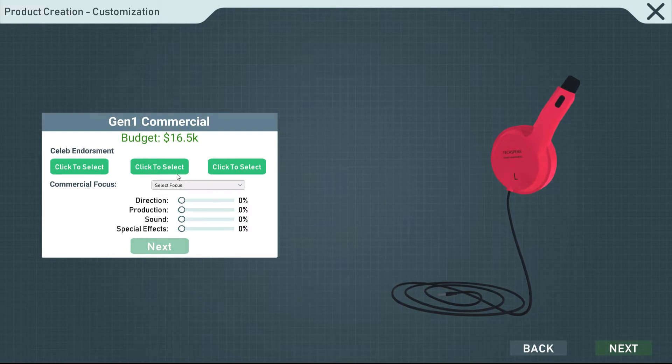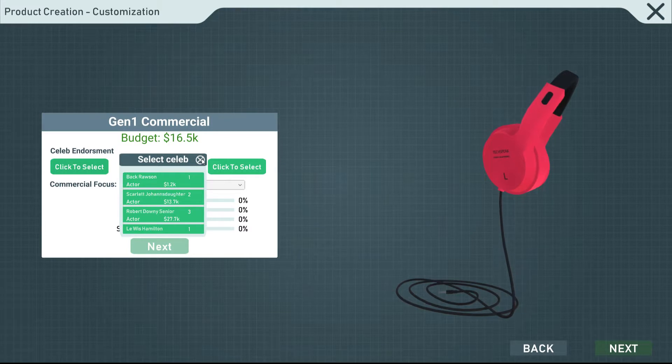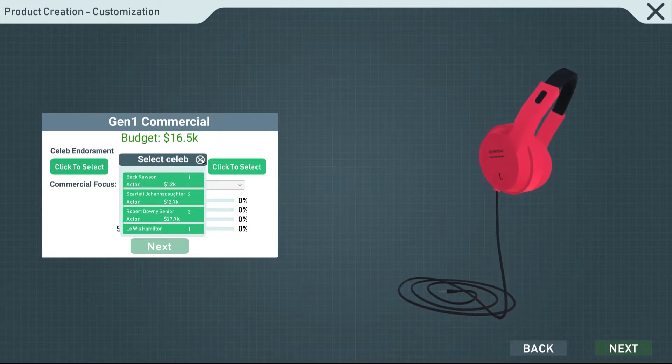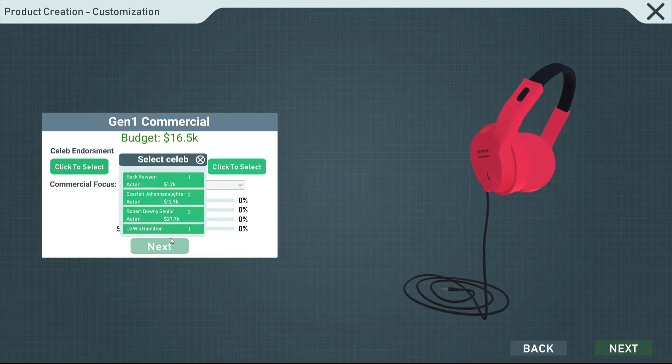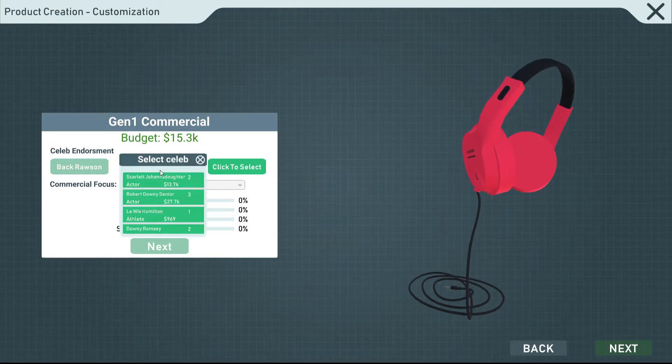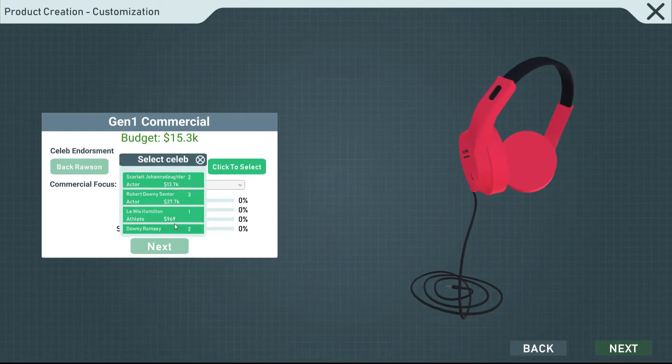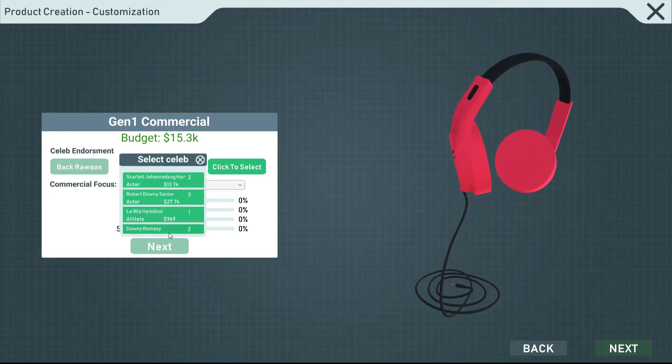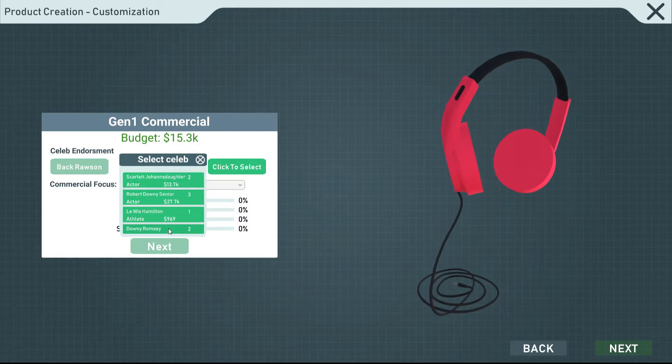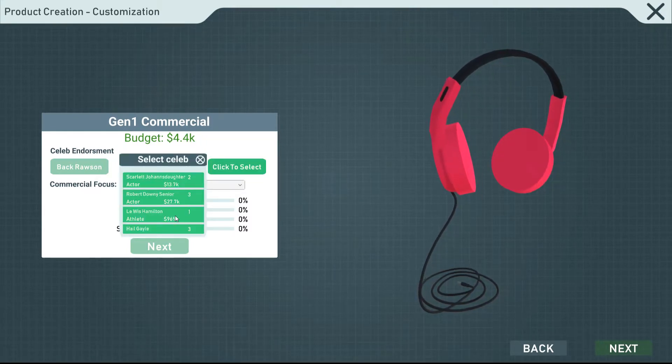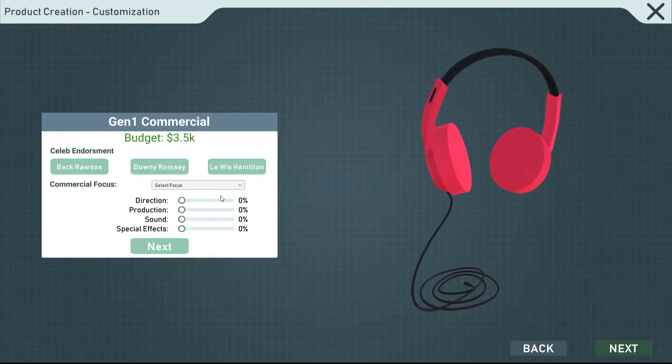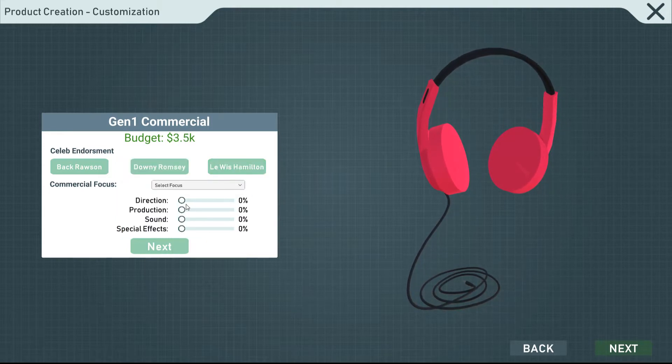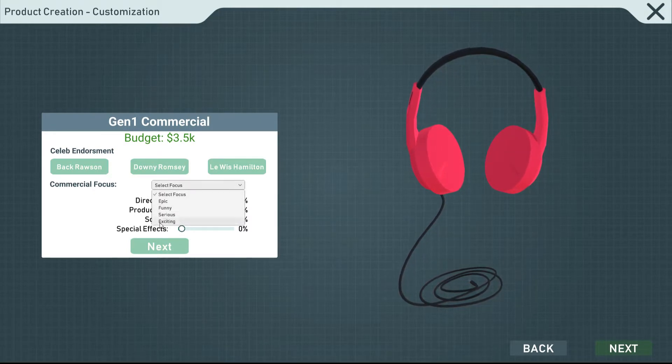Celeb endorsement, commercial focus. Do we have to get a celebrity endorsement for the commercial, too? I guess so. Scarlett Johansdaughter? Robert Downey Sr. Lewis Hamilton. We're going to go cheap here. We're going to go cheap with Back Rawson. I guess we're going to have to pick one of the more expensive people eventually, though. Ramsey Downey, Downey Ramsey. Sure. $4K? Lewis Hamilton, athlete, $960K. I feel like that's a trap there. I feel like that's a trap.